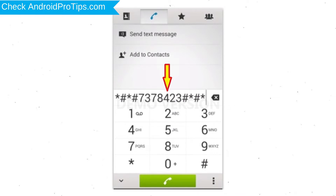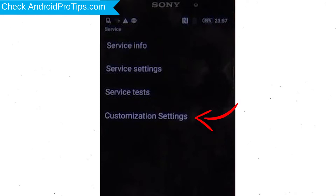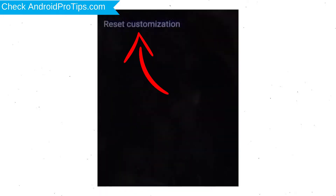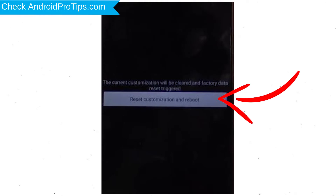Go to the phone's dialer and type the reset code. From the menu that appears on the screen, select Customization Settings. Then select Reset Customization Data — the data will be cleared and a Factory Data Reset will be performed. At the end, accept by tapping Reset Customization and Reboot.